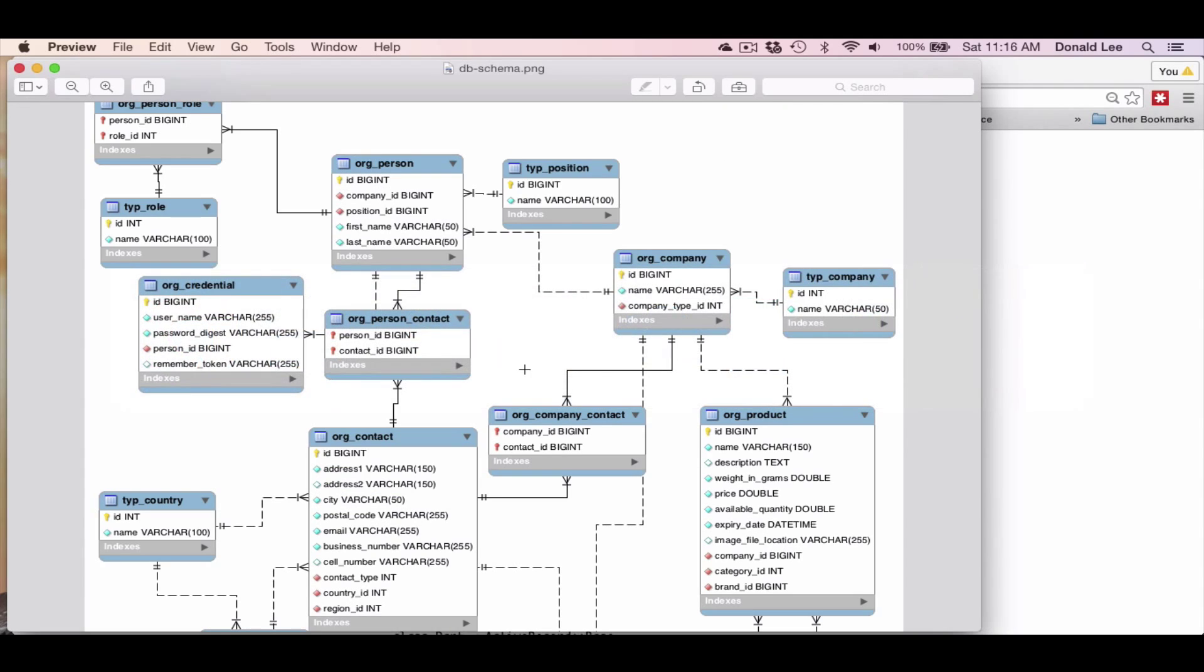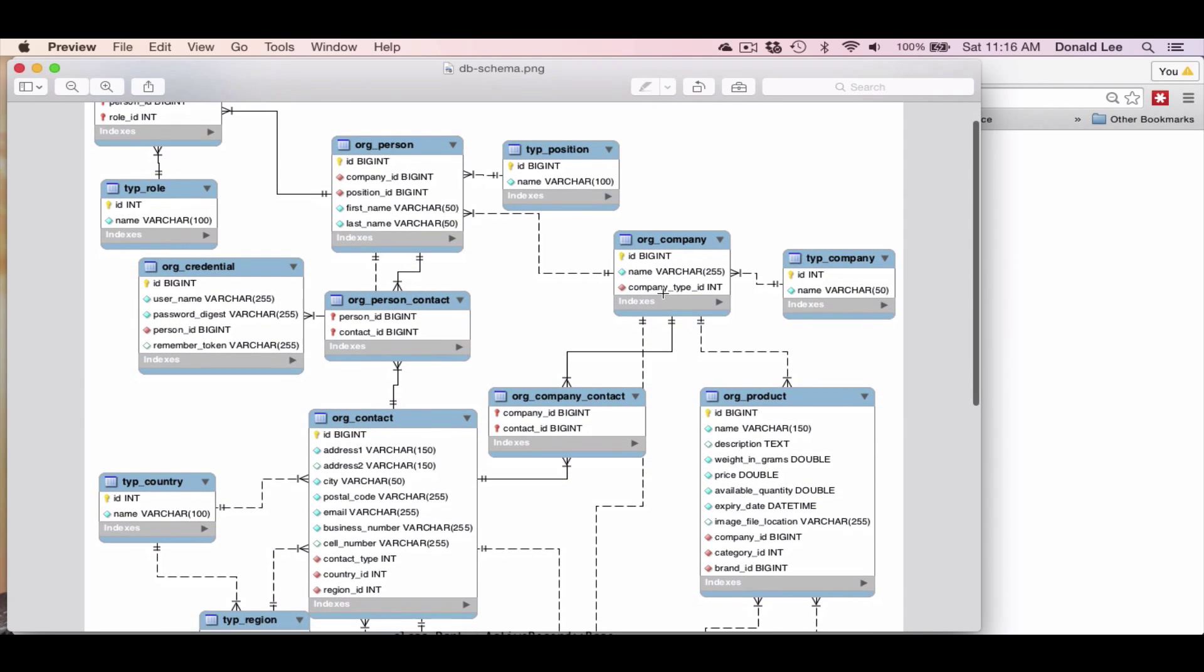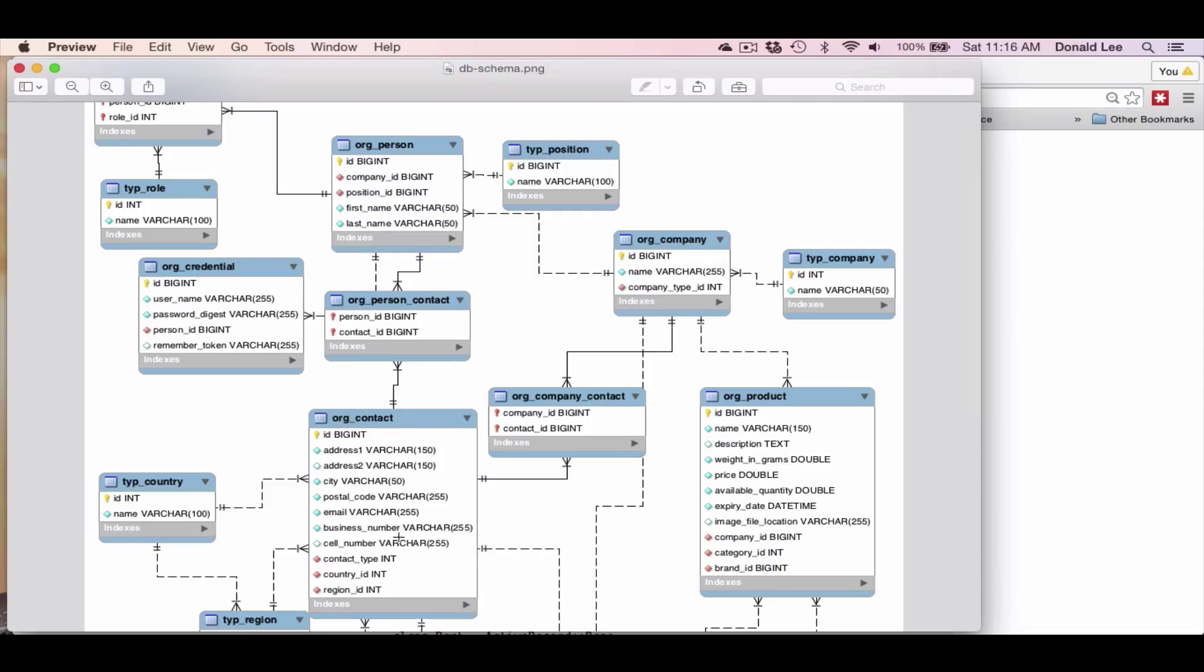And if we look at our diagram, you can see the same thing. You can see that an org_company can have many contact information and the contact information can have many companies. So that is kind of an example for that.